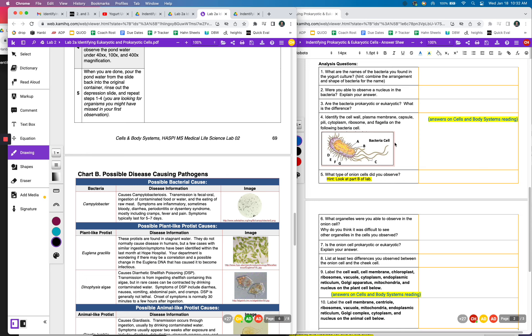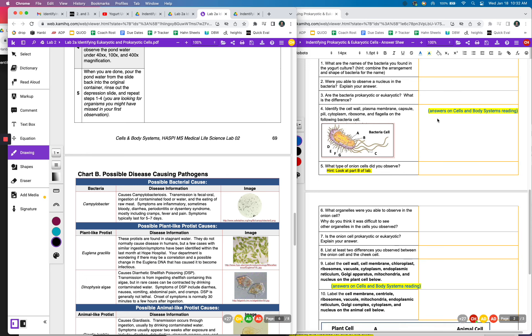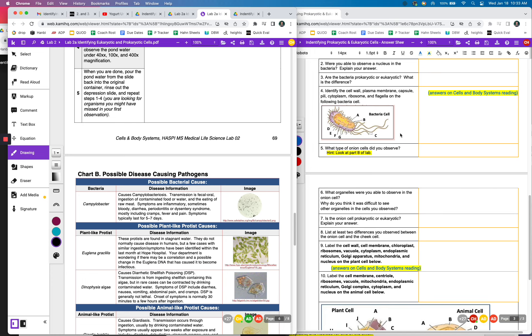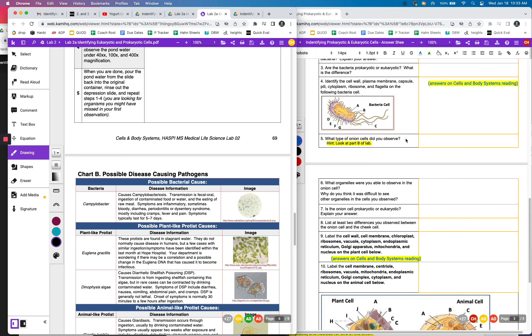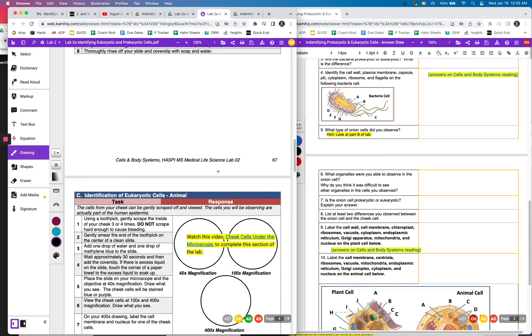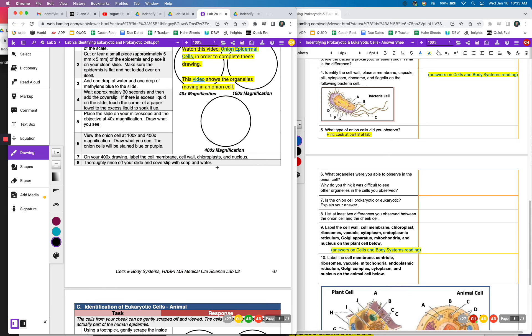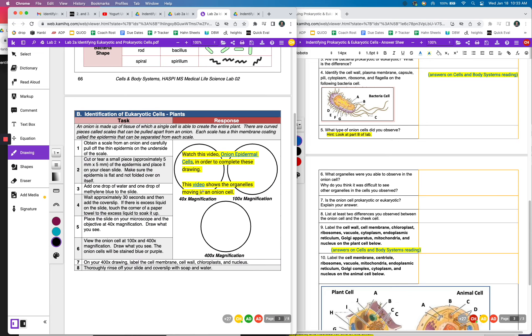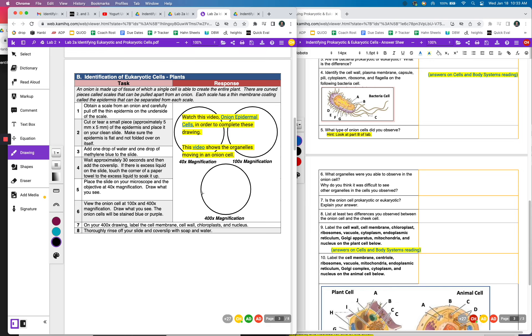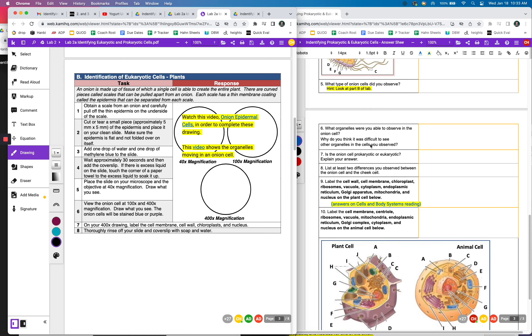And then these, you're going to go ahead and label. If you look at the reading, you'll be able to get that. What type of onion cell did you observe? So that was in part B. It talks right here. You're going to be looking at the epidermis, the thin membrane.